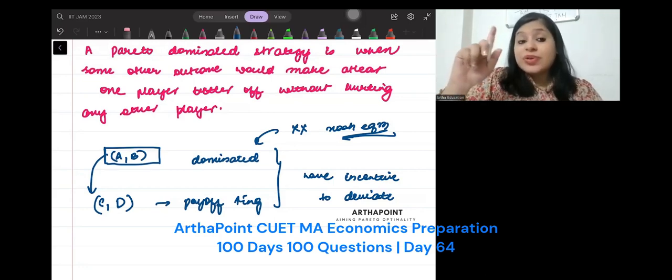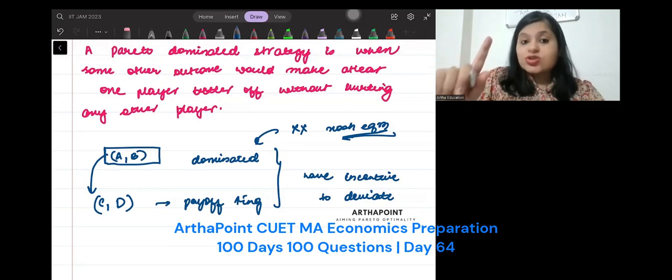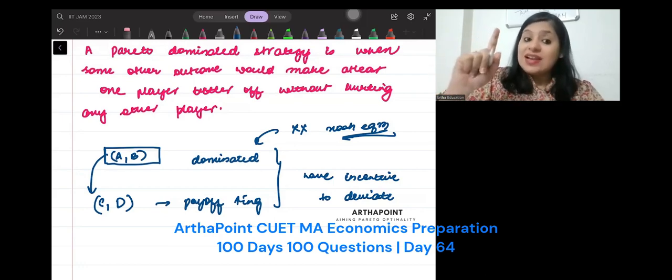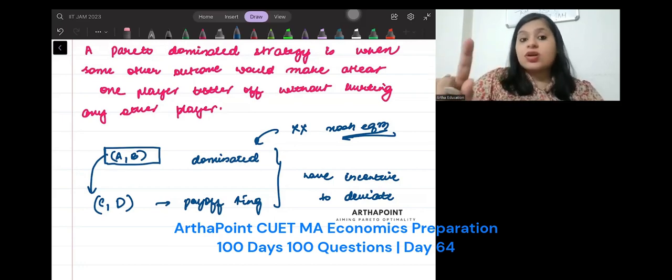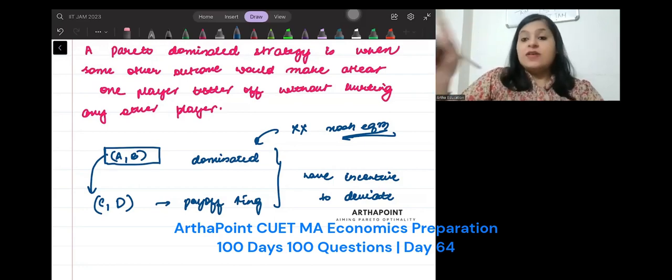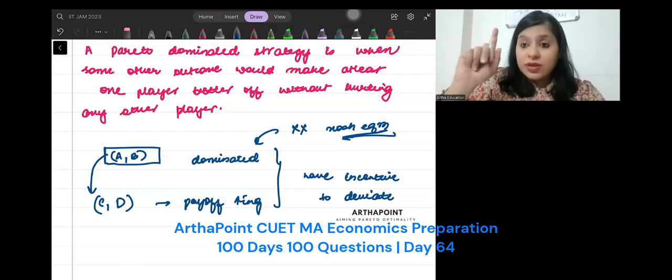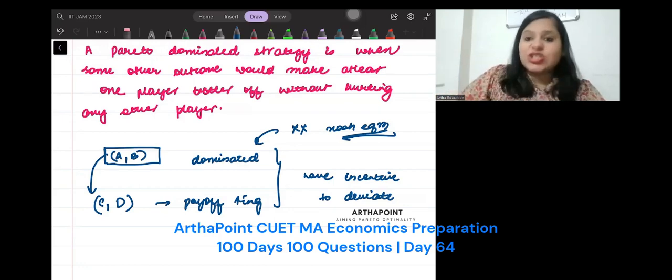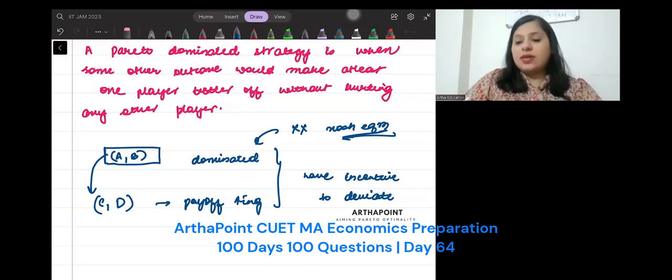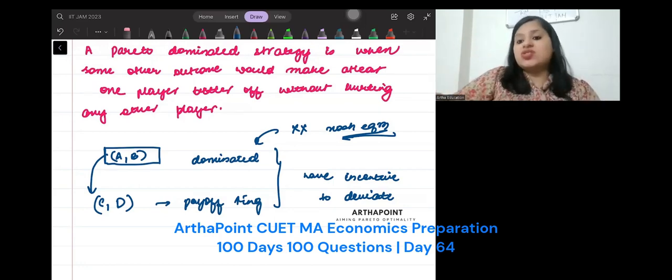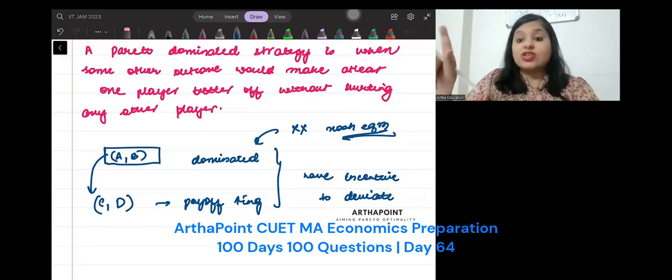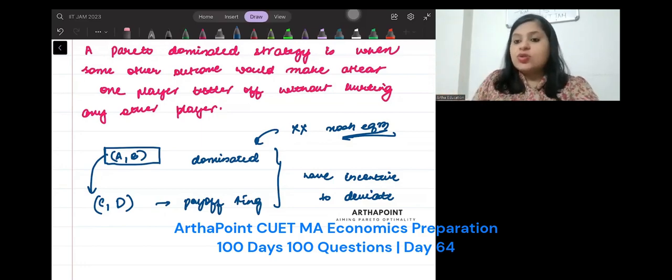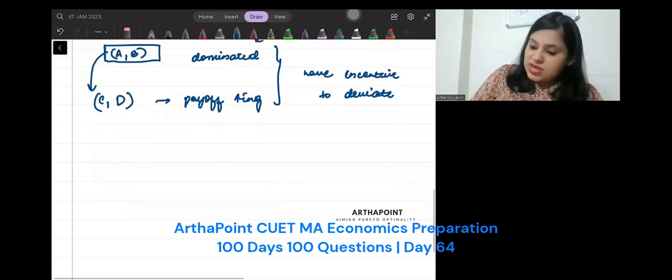Prisoner's dilemma is a situation where less optimum outcome is chosen. Where the optimum outcome is chosen is not Nash. It dominates other strategies, but it is not Nash. It is a situation, Prisoner's dilemma.